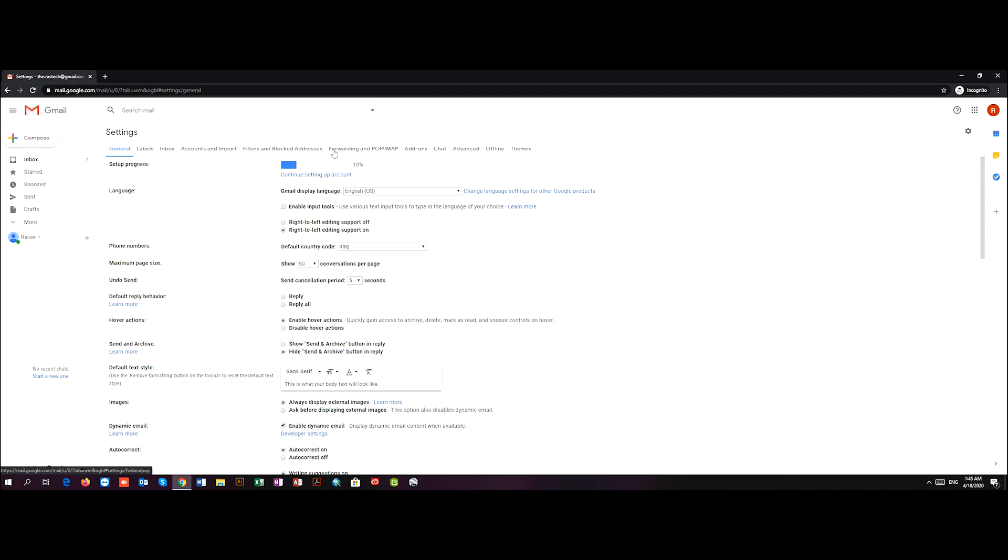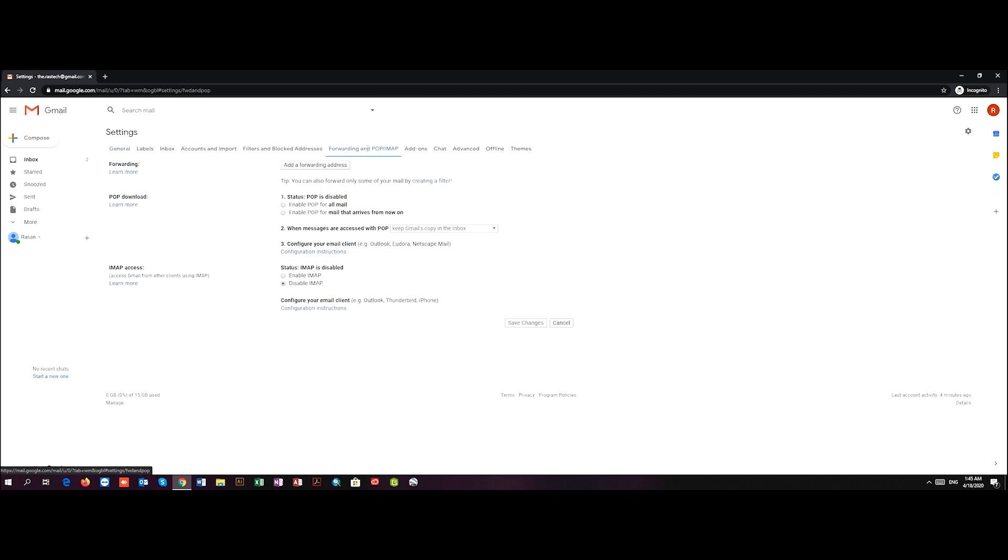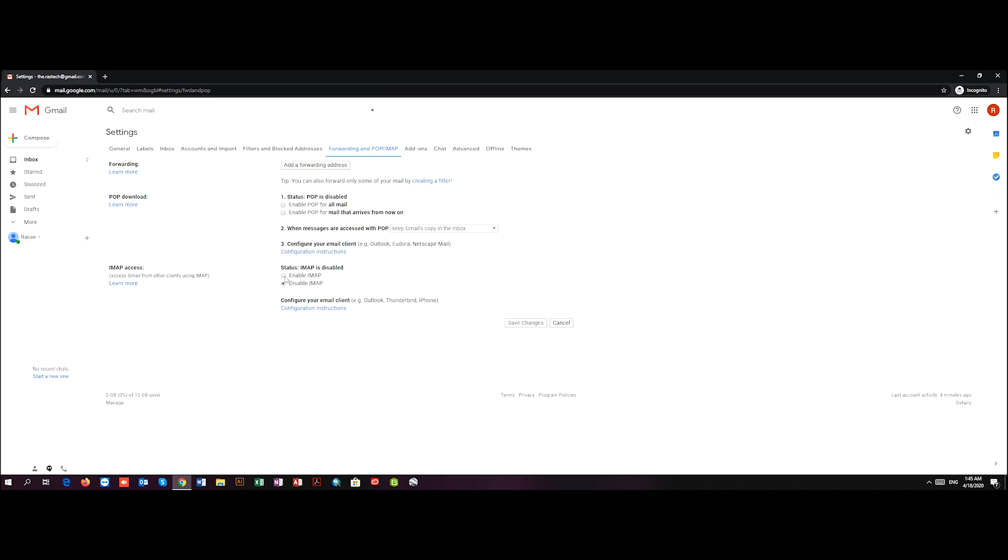Here you can see that I have forwarding, POP, or IMAP. If you go down a little bit, you can see that the status IMAP is disabled. So I should enable IMAP. To apply this, I should save it.